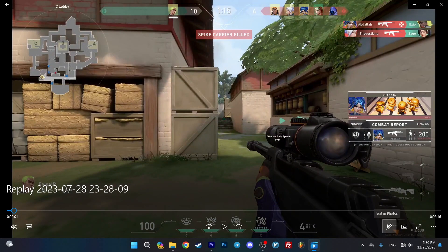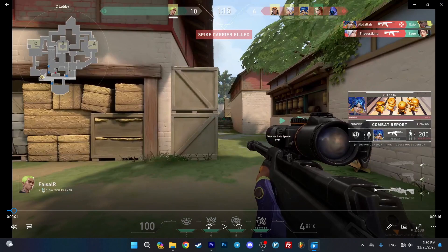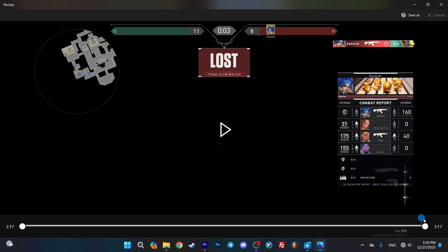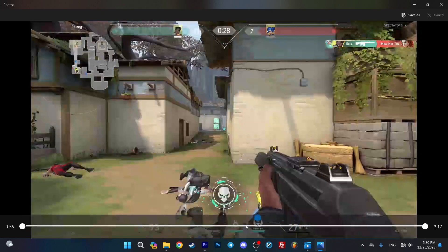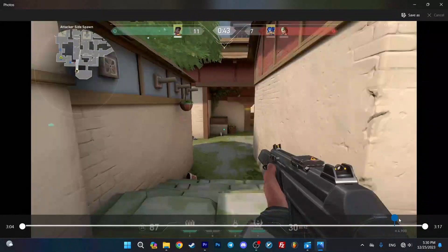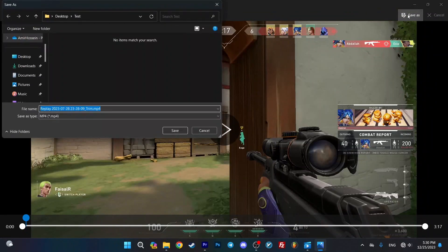Click on the pencil tool and open Trim. Make a small change in the video duration to make it editable. Then click on Save As and type in any format you want for the video.